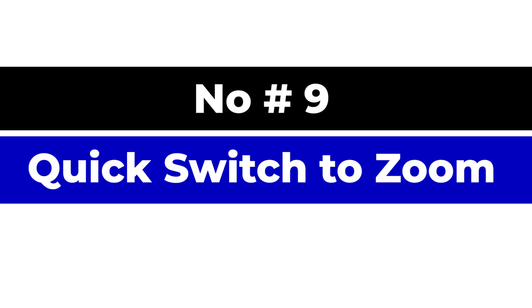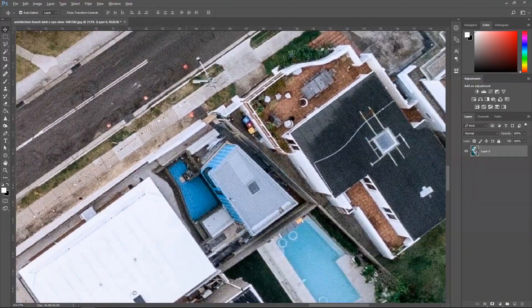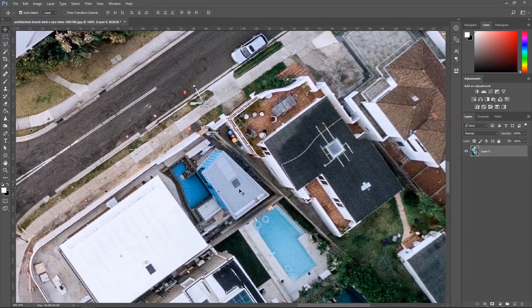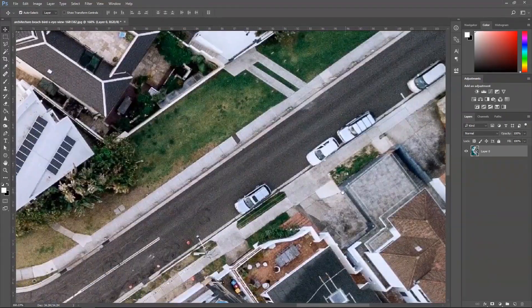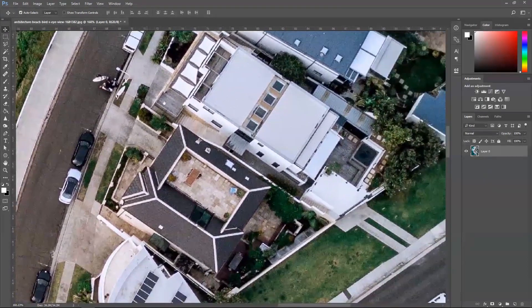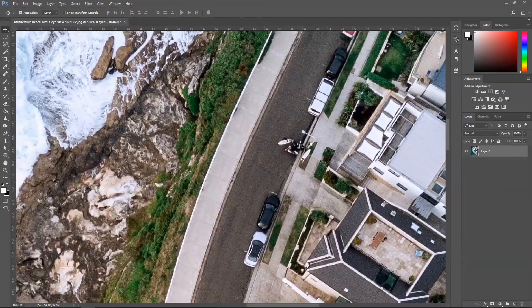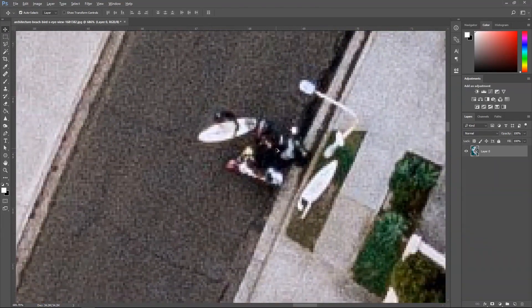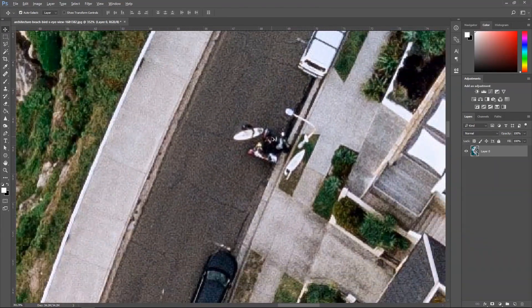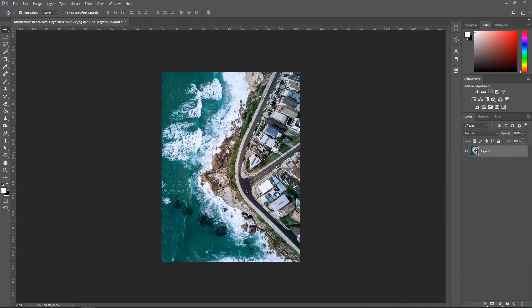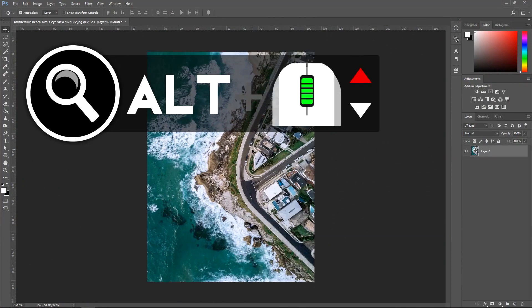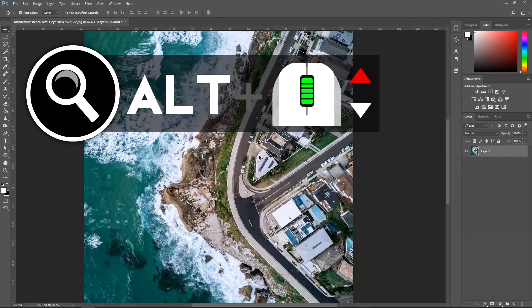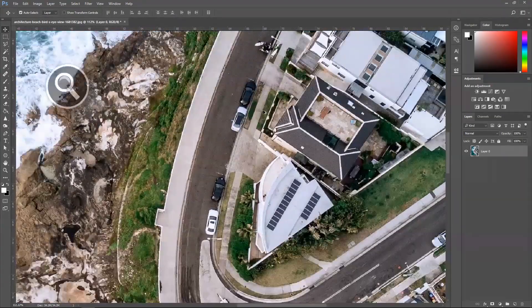Number nine, quick switch to zoom. The most useful shortcut in Photoshop definitely has to be the zoom tool. The zoom tool allows us to zoom into the little detail and zoom out once we're done editing the small details by holding Alt and using the scroll wheel. You can zoom up by scrolling up and scrolling down to zoom out.